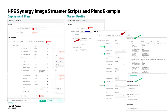The deployment plan requires three entries as shown with dark arrows: a name, the build plan to use, and the golden image to use. Plan attributes are created based on the plan scripts in the build plan. You can change these attributes or leave them as is.